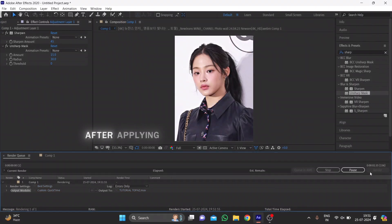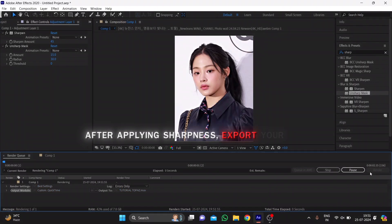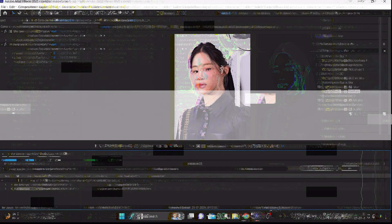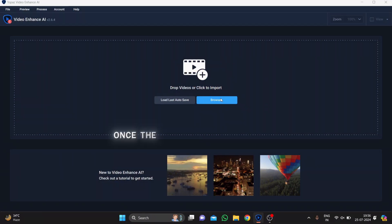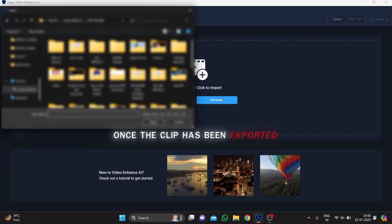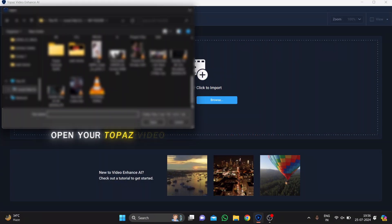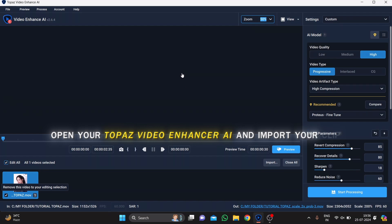After applying sharpness, export your clip. Once the clip has been exported, open your Topaz Video Enhancer AI and import your clip.